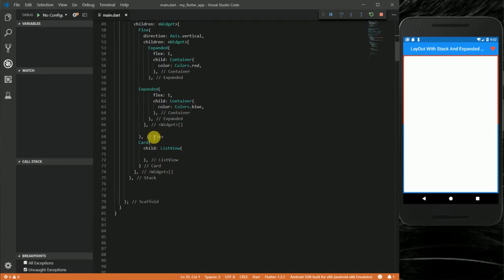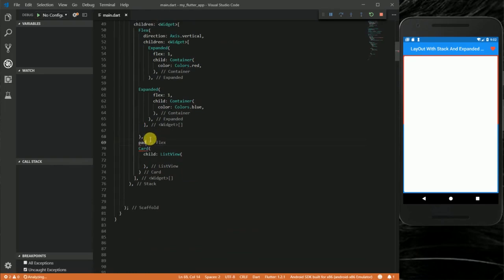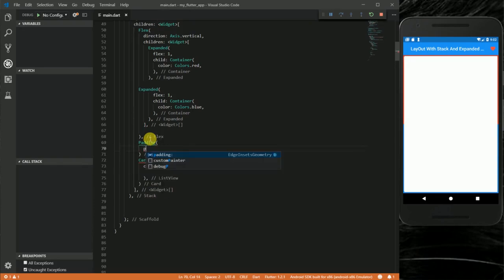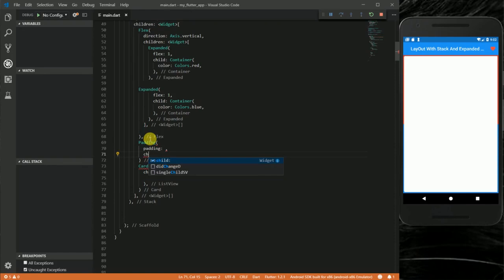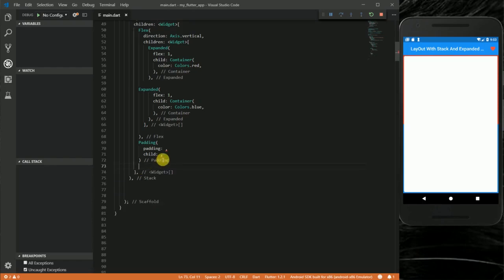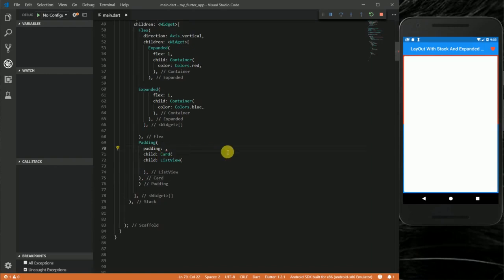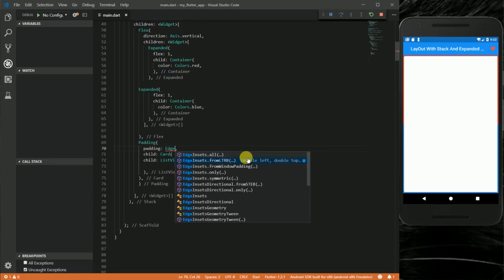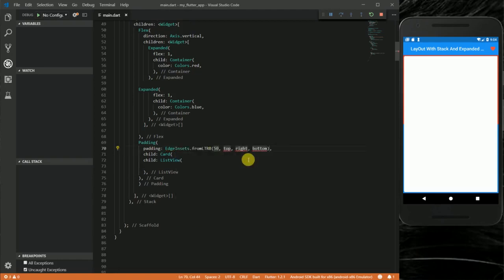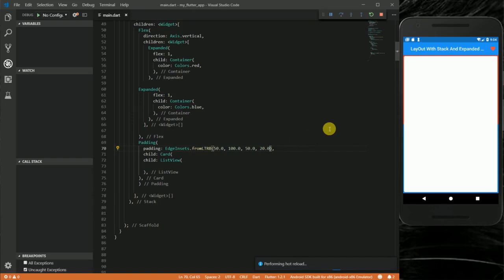I'm going to wrap the Card widget in a Padding widget. I'll take the Card widget and put it as the child of this Padding. I'll set the padding with EdgeInsets: left 50.0, right 60.0, top 100.0, and bottom 20.0. Let's reload this.